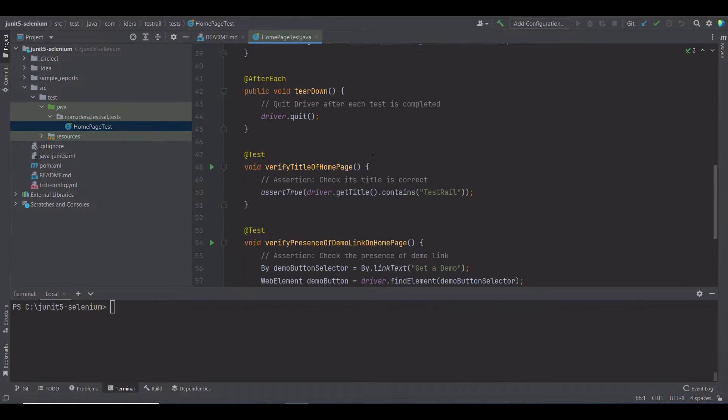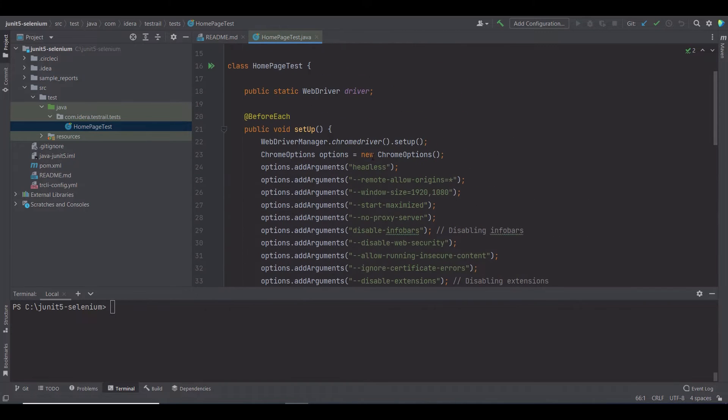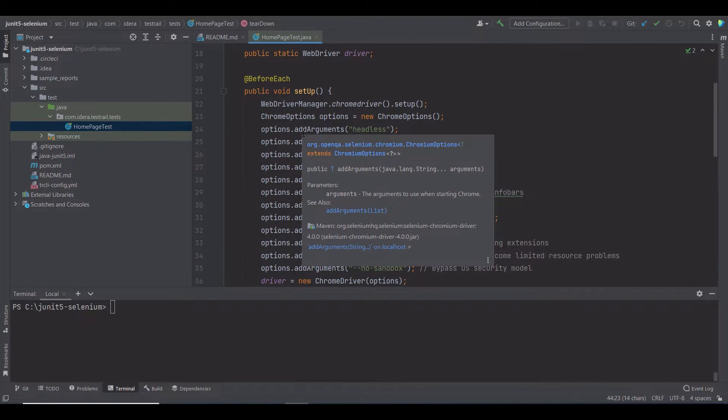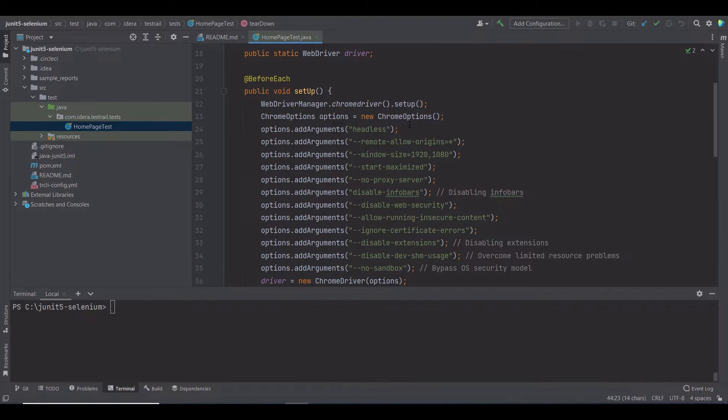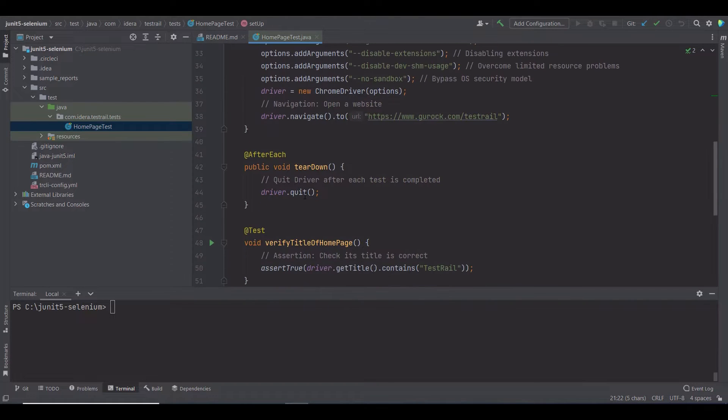In this class, you can also see a setup method and a teardown method. In the setup method, I'm passing some arguments as options. One option is saying that I want to run Chrome in the headless mode. The teardown method is quitting the driver after each test is completed.